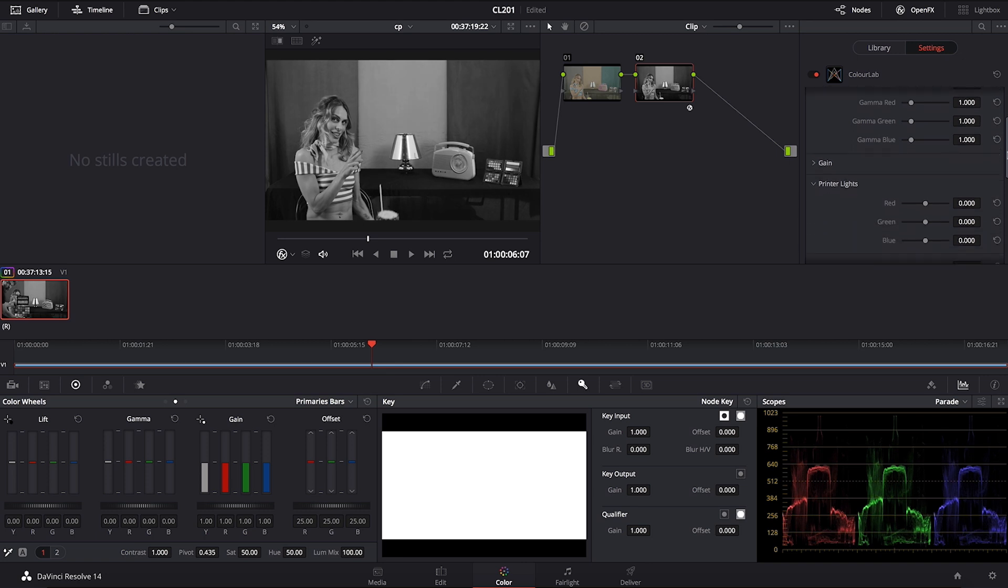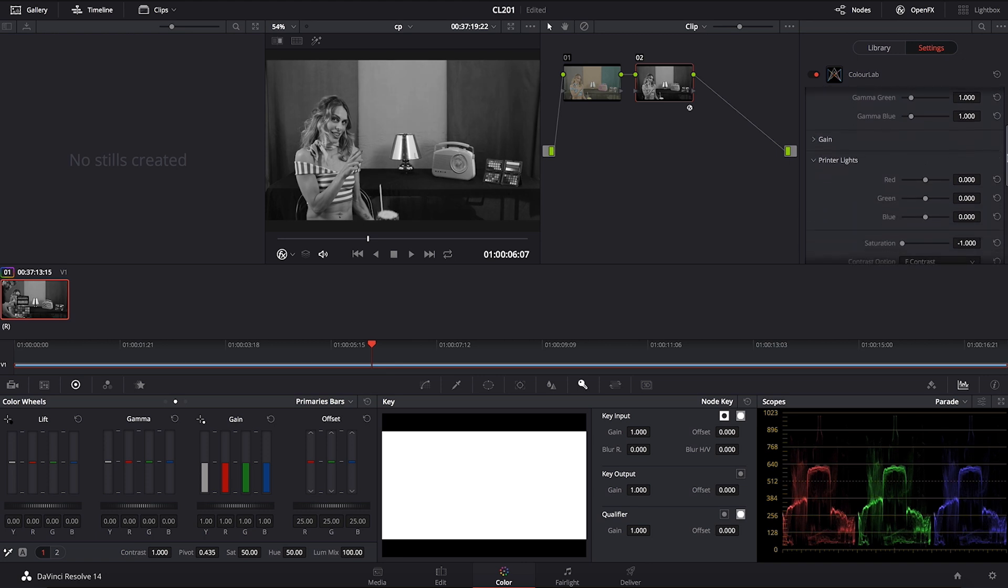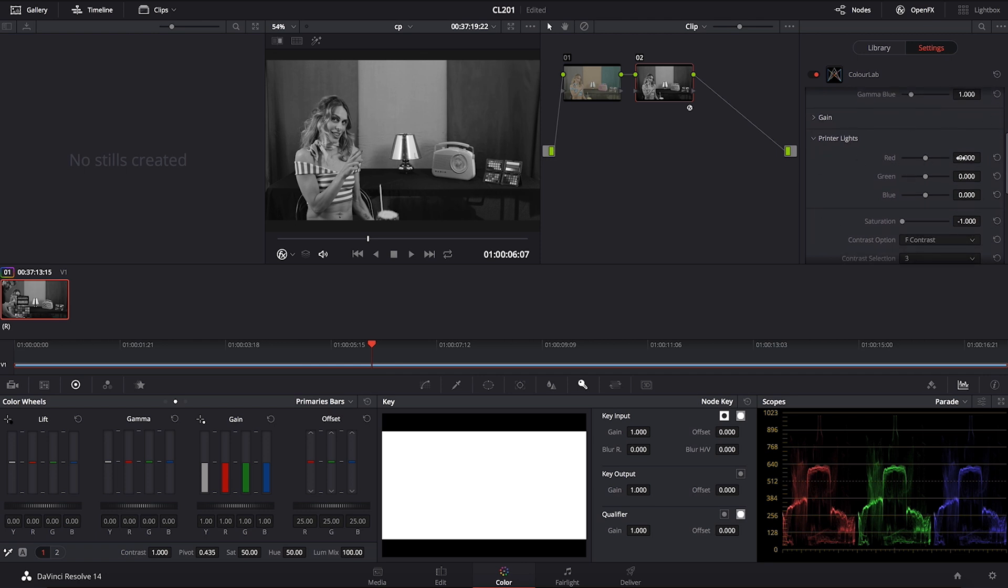And then one trick that I use just to kind of make it feel a little bit sepia is to go back into printer lights and then to increase printer lights to let's say one. In real life you would never want to actually push your printer lights all the way to one.